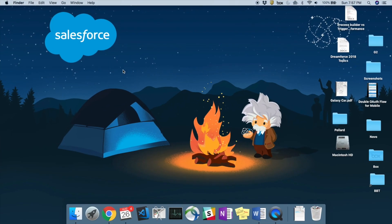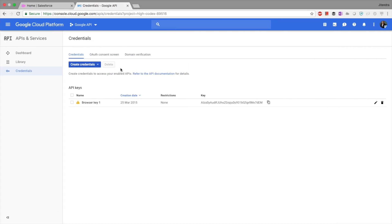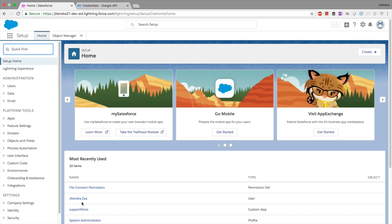Hey everyone, welcome back to my channel. Today we are going to see how we can use Files Connect to integrate Salesforce and Google Drive, and how we can see files from Google Drive inside Salesforce.